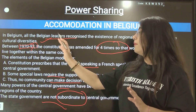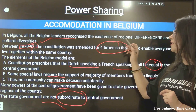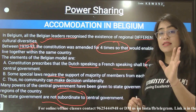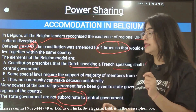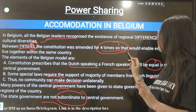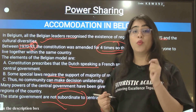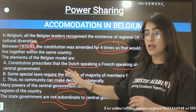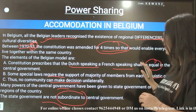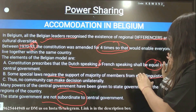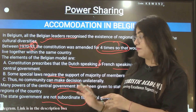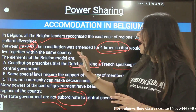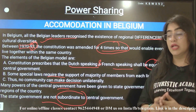All Belgian leaders recognized the existence of regional differences and cultural diversity. Between 1970 to 1973, the constitution was amended four times so that everyone could live together within the same country. The elements of the Belgian model are: the constitution prescribed that Dutch speaking and French speaking people shall be equal in the central government. Some special laws require the support of the majority of members of each linguistic group, and thus no community can make decisions unilaterally.